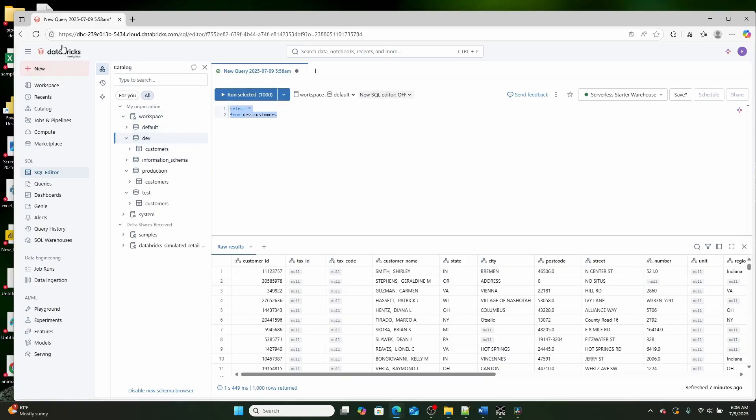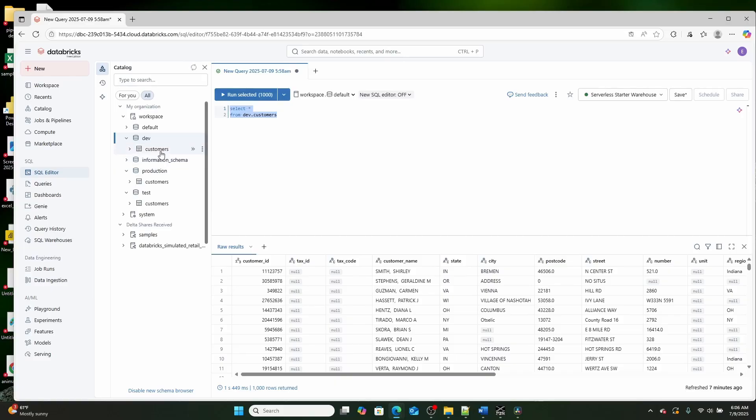And this tool that I'm using is the new Databricks free edition, which shout out if you want to learn how to sign up for that and what it is, I'll link a video down below in the video description. But each one of these schemas contains the same table, customers.